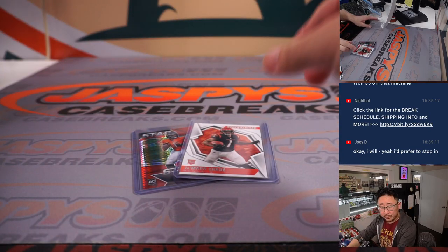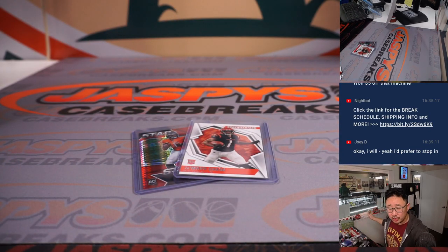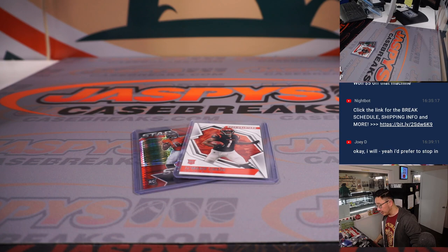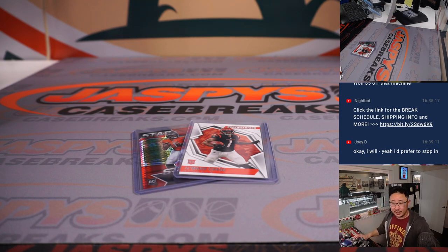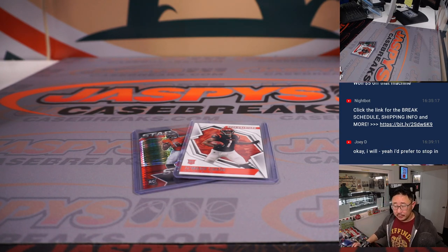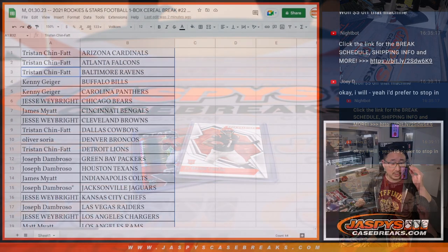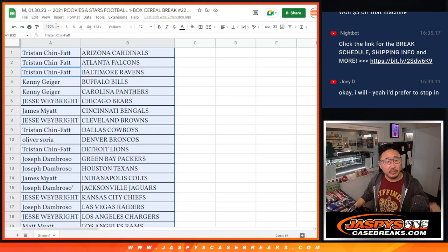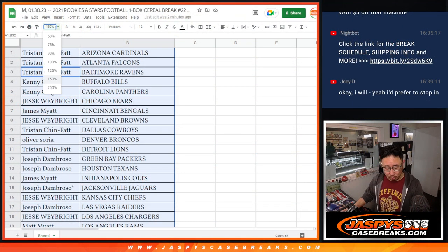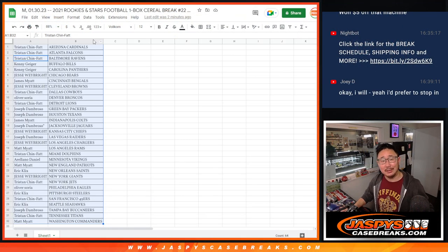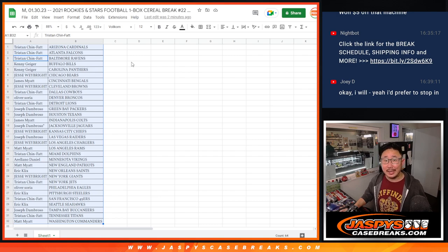All right, so that will go to Jesse and the Bears, the Justin Fields, and Jamar will go to James and the Bengals. All right, nothing too crazy there, but it's just a Rookies and Stars cereal box.